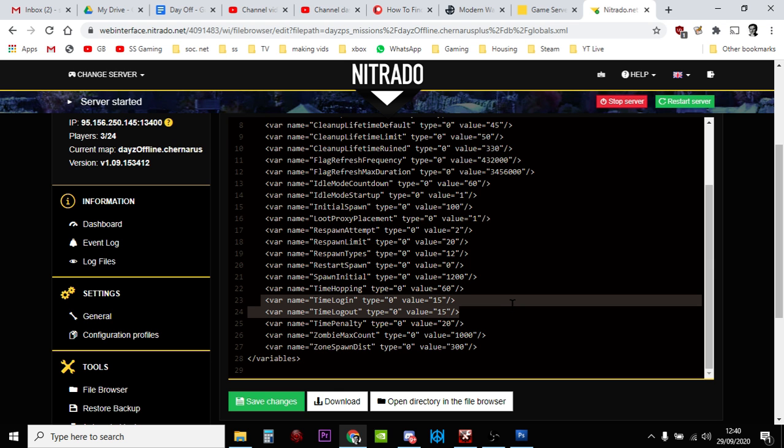Instead of that, when you actually finally load in, everything should be there. But what actually happens is you appear and then the whole map kind of seems to load in in front of you. Sometimes it even crashes. That happens quite a lot on PlayStation. So maybe make that ten seconds or five seconds.